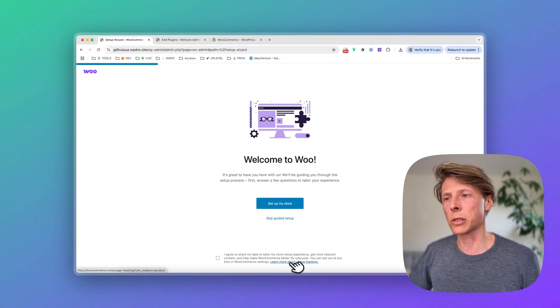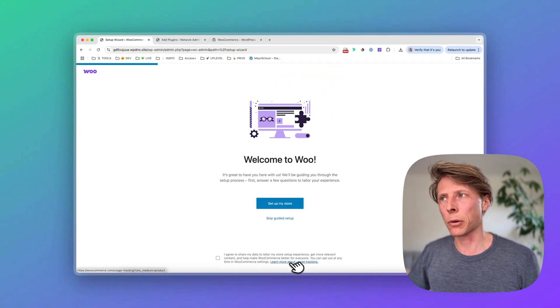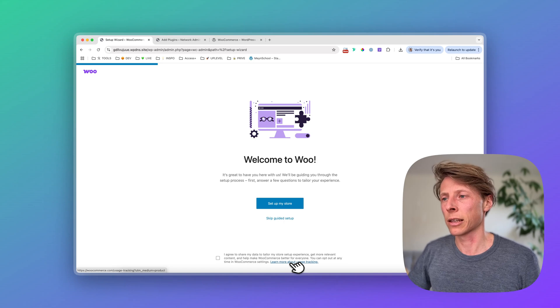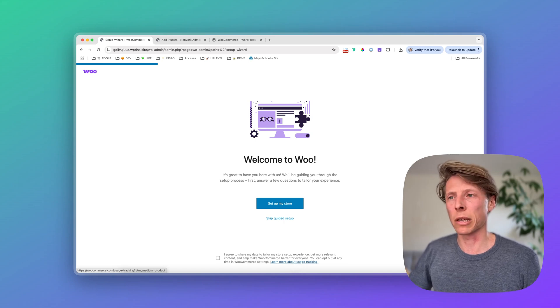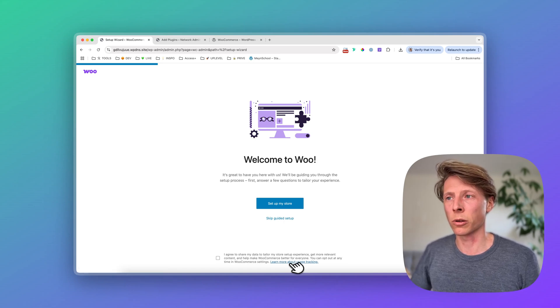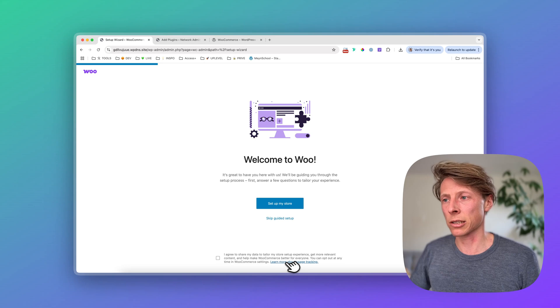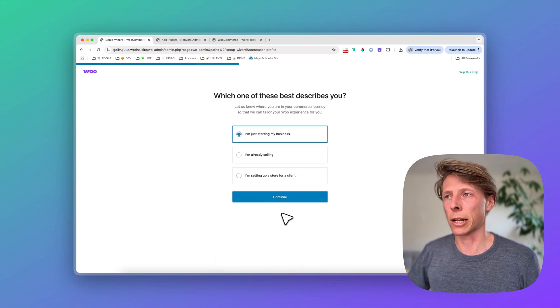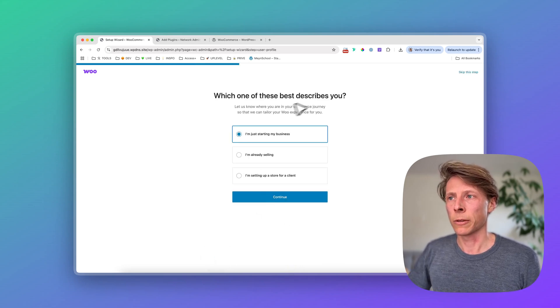It's totally up to you. I personally don't like a lot of tracking. I just want to be cautious about it and choose my own things that can be tracked or not. So I disable this and then I click to set up my store.